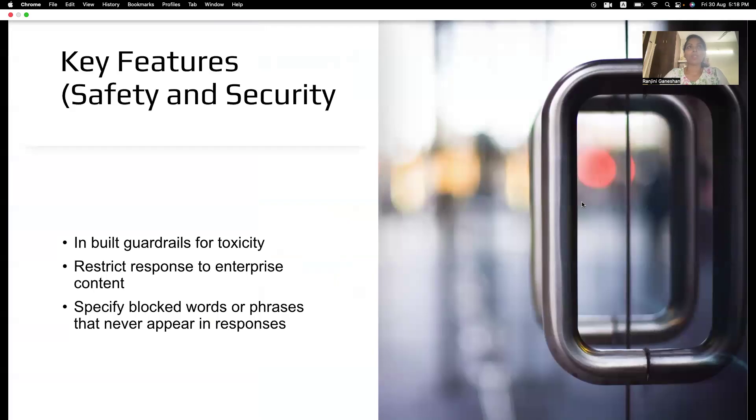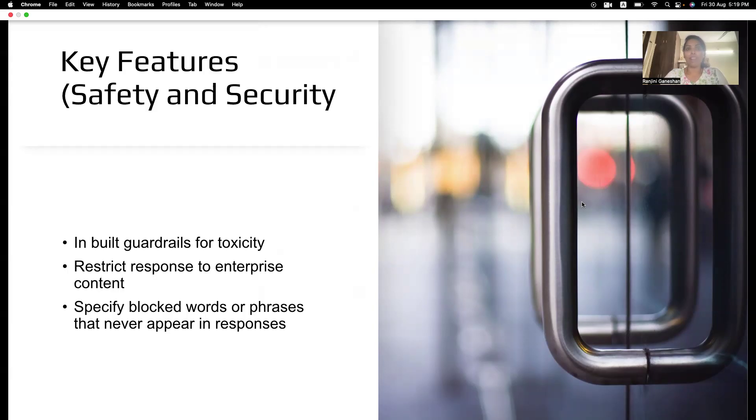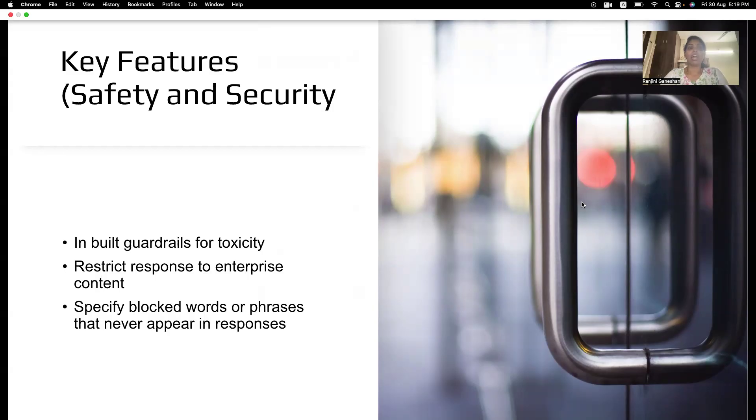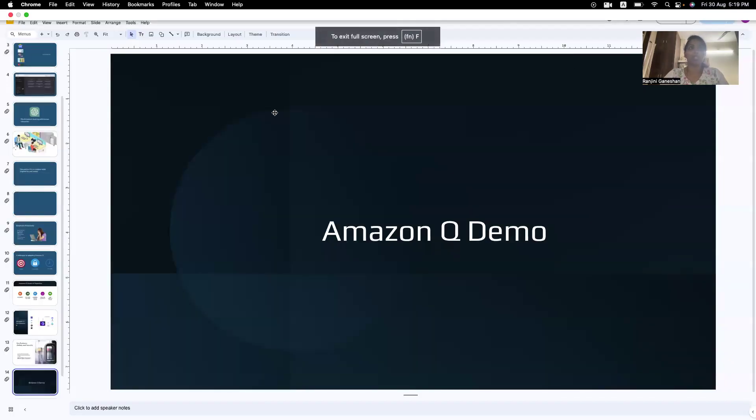So, some of the key features of Amazon Q. Can we have some kind of guardrails to reduce toxicity? Yes, we can do that. And we can also restrict some data. For example, if you have a data which is exposed only to the SOC team and not to any other teams in the organization, yes, you can do that. You can also block some specific words or phrases that can never appear in your responses. So, you can have some pre-written phrases for these kind of questions.